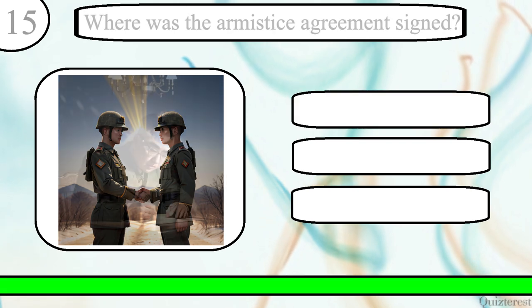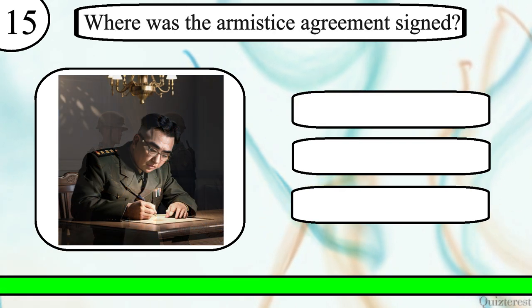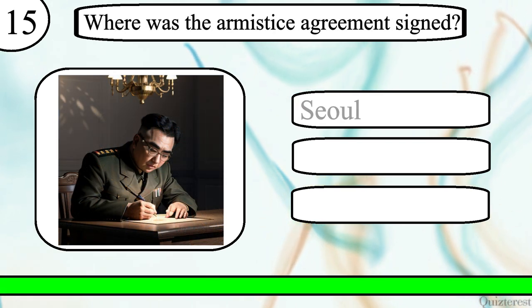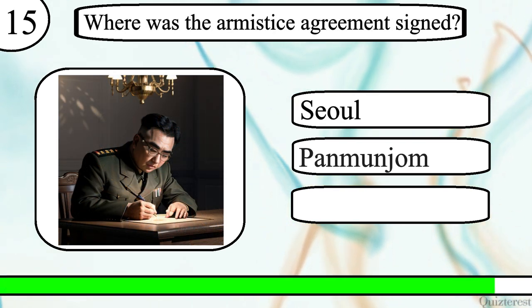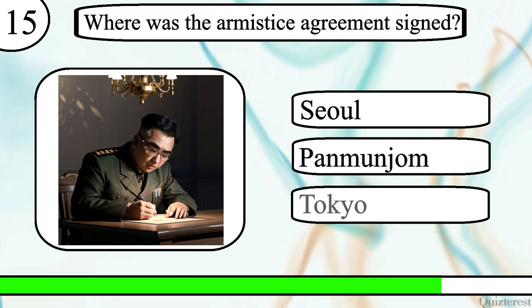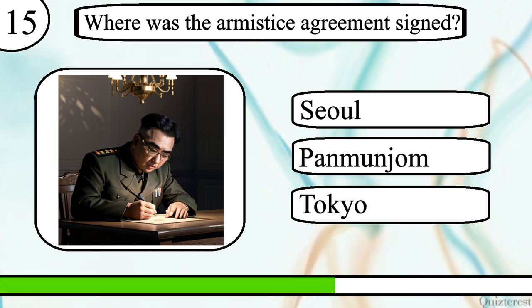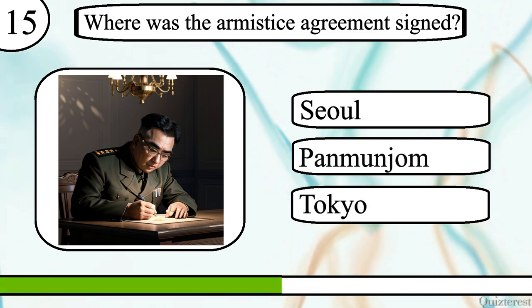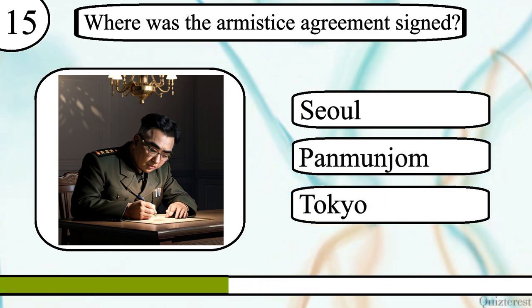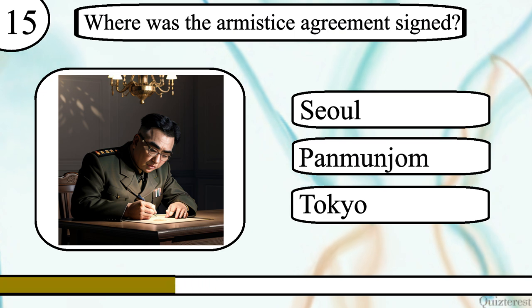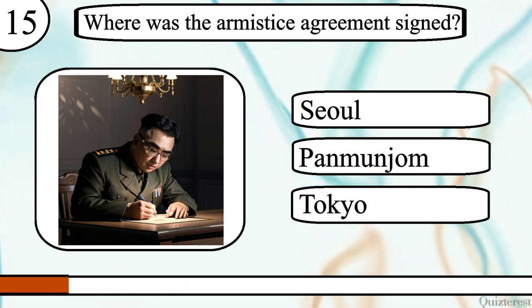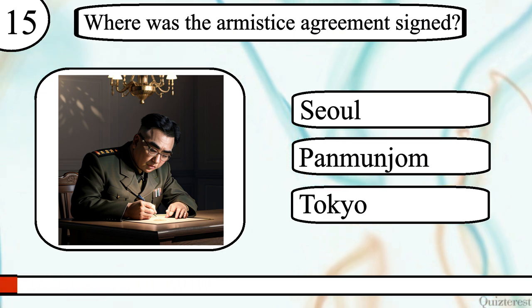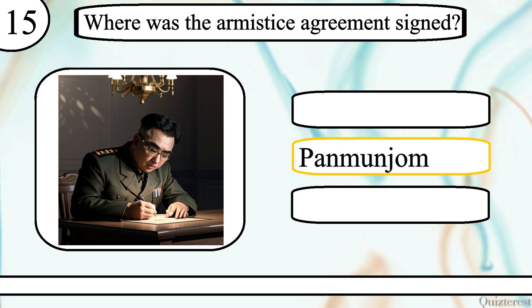Question 15. Where was the armistice agreement signed? Seoul, Panmunjom, or Tokyo? The correct answer is Panmunjom.